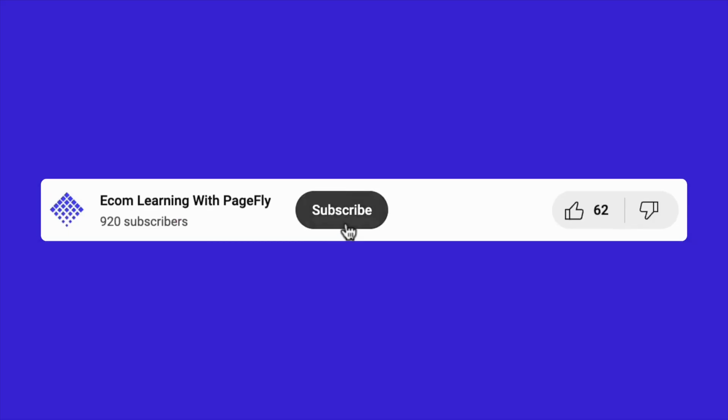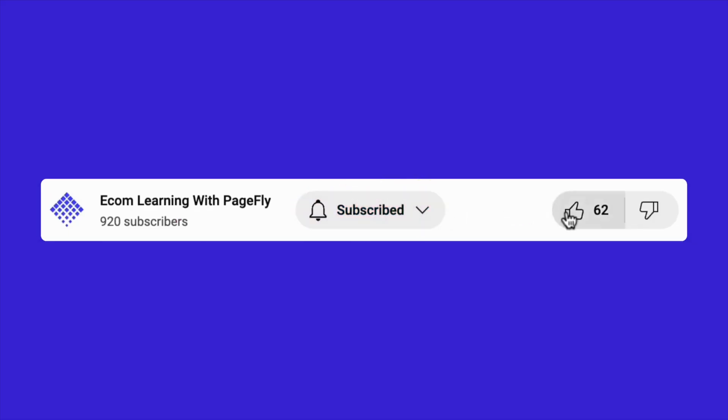If you enjoyed this video, let me know by hitting that like button and subscribing to stay connected with me and the Ecom Learning with PageFly channel. Your support is super appreciated. Thank you so much for watching and I'll see you in the next video.